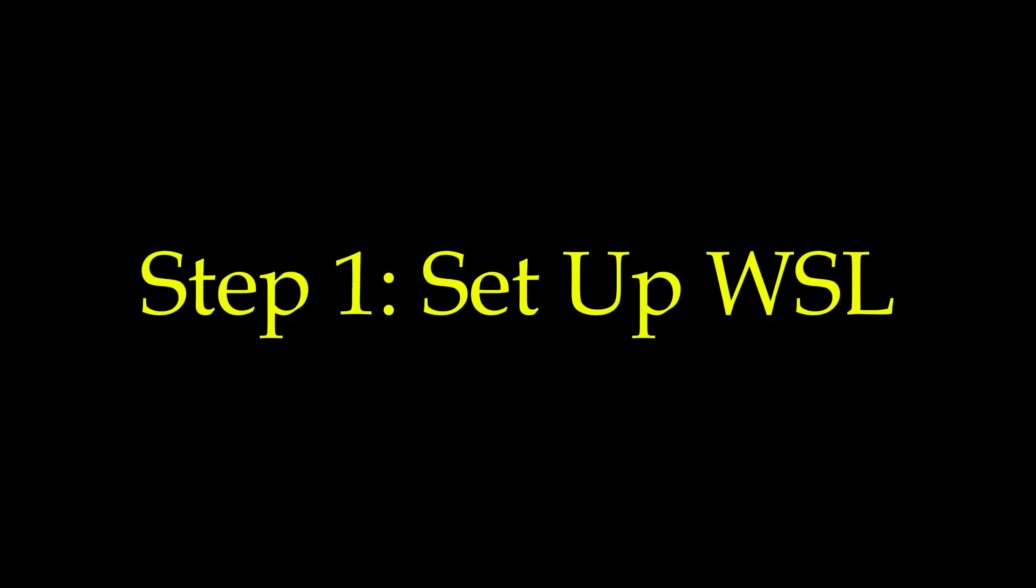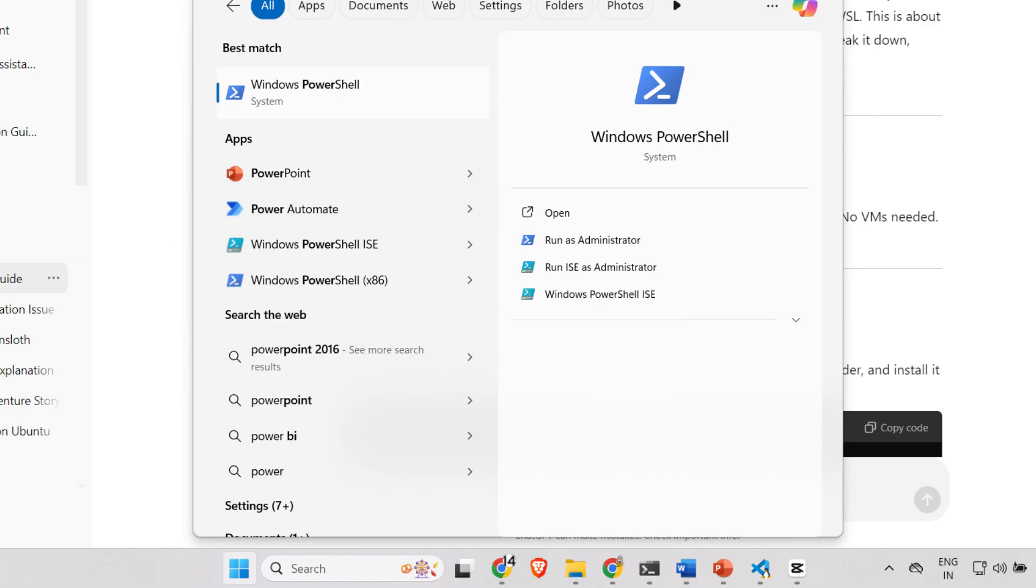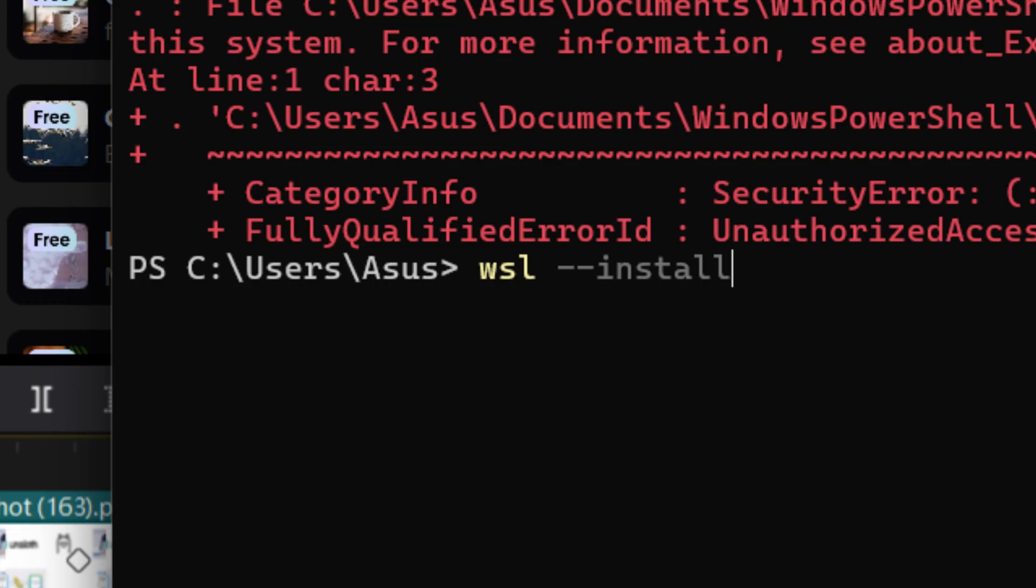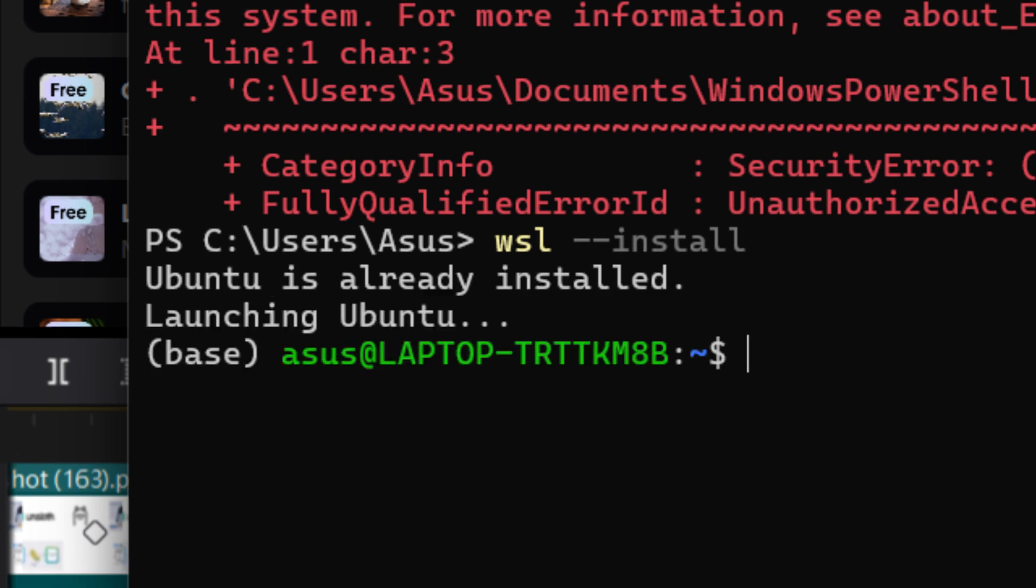Step 1: Set up WSL like a hacker. Pop open PowerShell, type WSL space dash dash install and bam, you are in the Linux environment. No virtual machines needed.